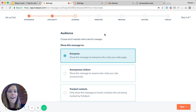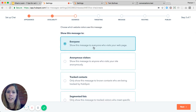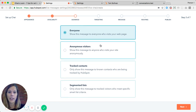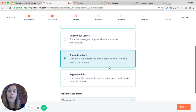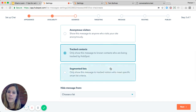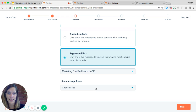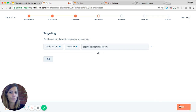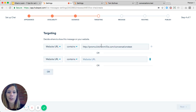Next, I have the option to select my audience. For this example I want to target marketing qualified leads. I can choose to target anyone who visits my site, target only anonymous visitors not yet in my database, target only tracked contacts in my HubSpot CRM, or choose from a segmented list — which is where I'll select my marketing qualified leads. I also have the option to add a suppression list for folks I don't want to see this message.